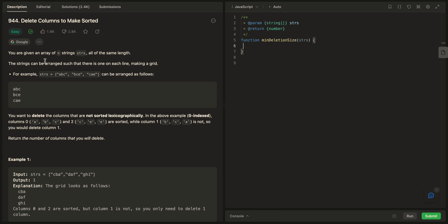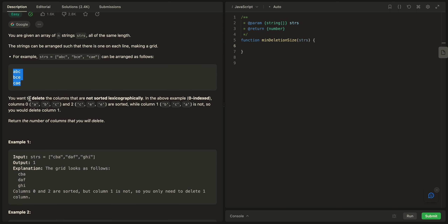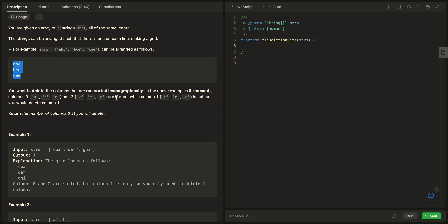Today we have this problem: we are given an array of strings, all of them are the same length. The strings can be arranged with one per line, making a grid. We want to delete the columns that are not sorted lexicographically. In the example, zero-indexed columns: column zero has A, B, C — sorted; column two has C, E, E — sorted; but column one has B, C, A — not sorted.